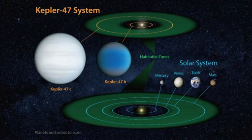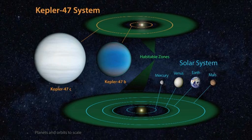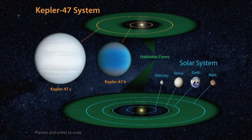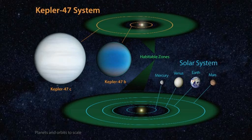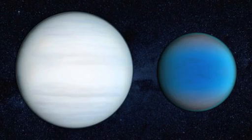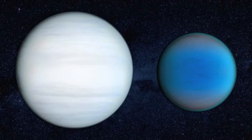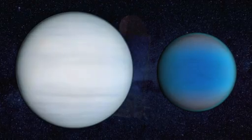Kepler-47c is the first known circumbinary planet found in the habitable zone of its stars, and it demonstrates the diversity of planetary systems in our galaxy.